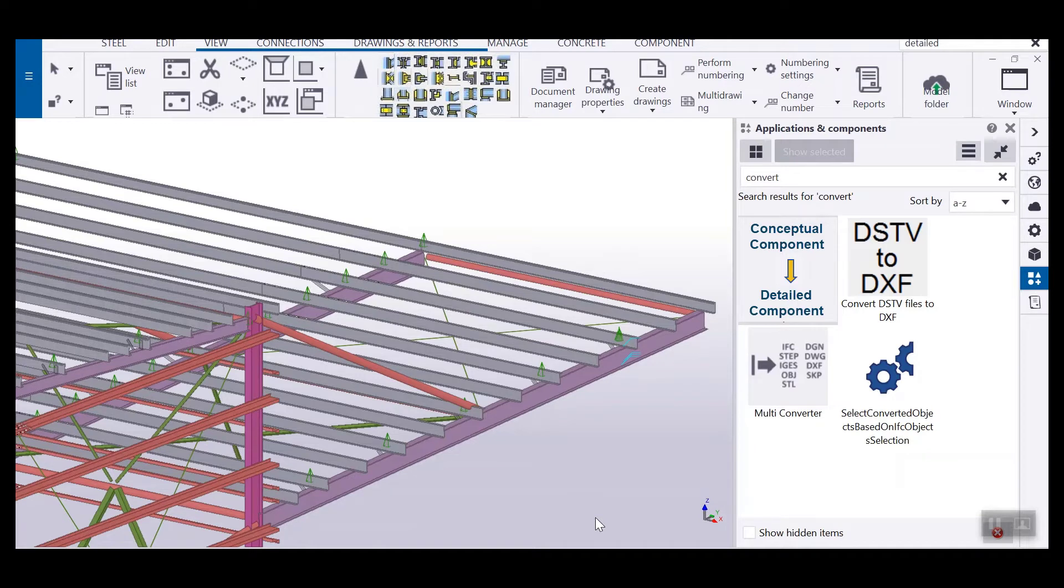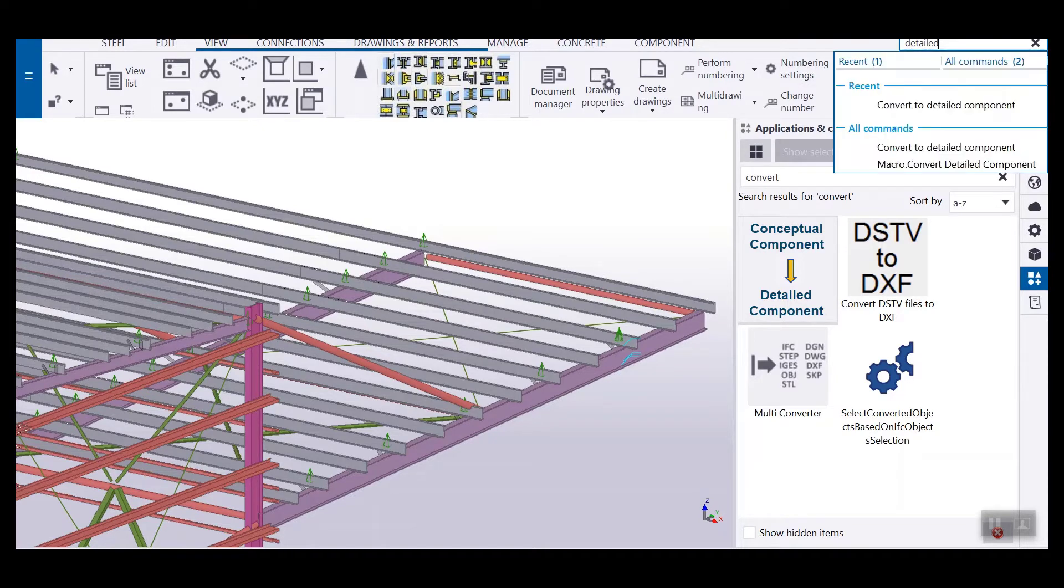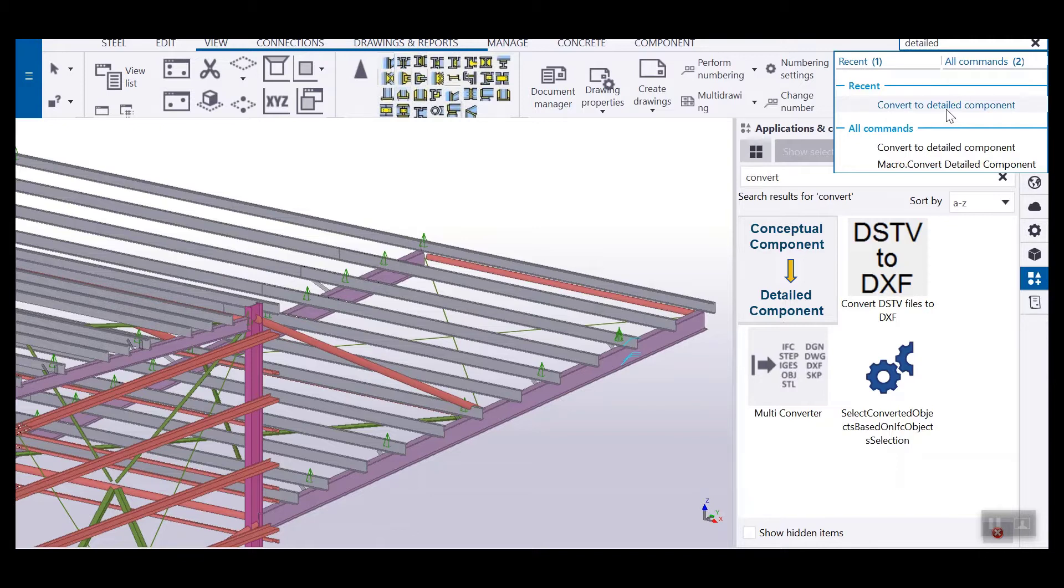In this video I'm going to talk about converting conceptual component into detail component. Yes, of course in Tekla we can use this converted detail component, but the problem is that it won't let you pick multiple components and then change at once.